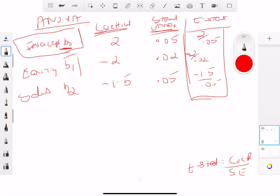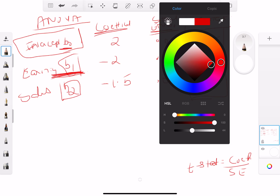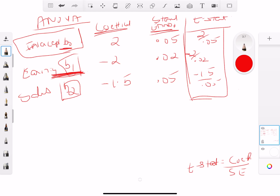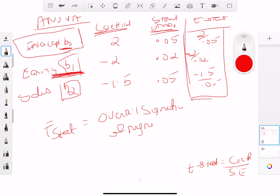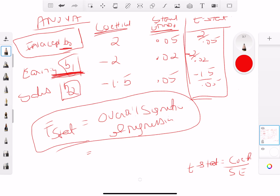By looking at the t-stat we can determine whether these coefficients have any significance. If they have no significance, the variable has no explanatory power and there's no point keeping it in the equation. If it does have explanatory power, we keep it because it helps predict the future price. We also look at the F-stat, which indicates the overall significance of the entire regression model — how much the model can explain. That's it for multiple linear regression — like and subscribe, and have a good one!